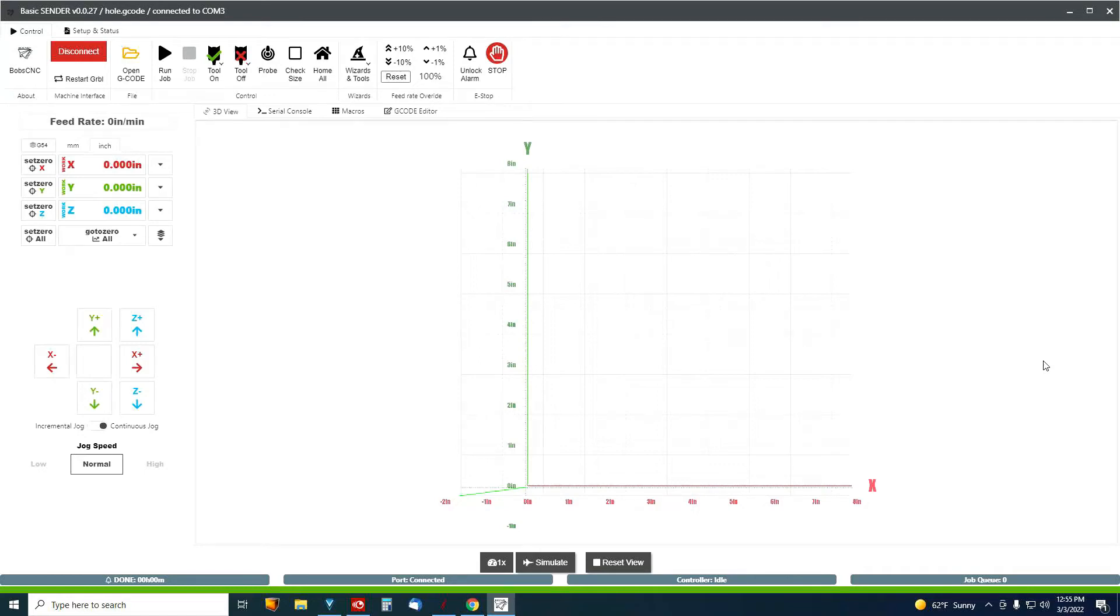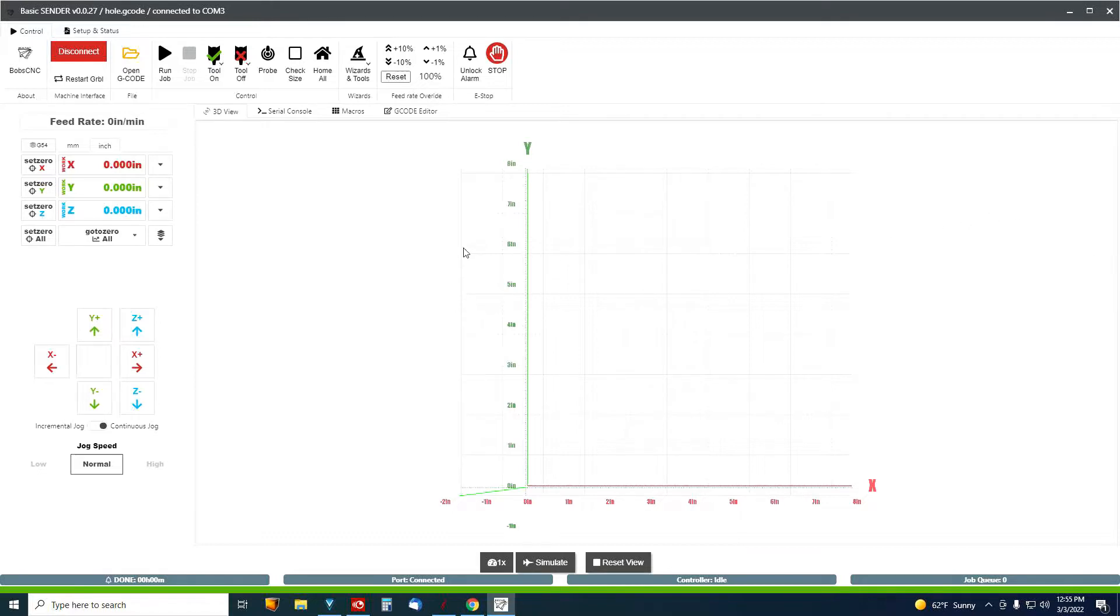Hey folks, have you ever had that occasion where you need to re-flash your Bob's CNC machine? Well, I have. If you go into Easel, Easel can mess things up in your firmware settings.